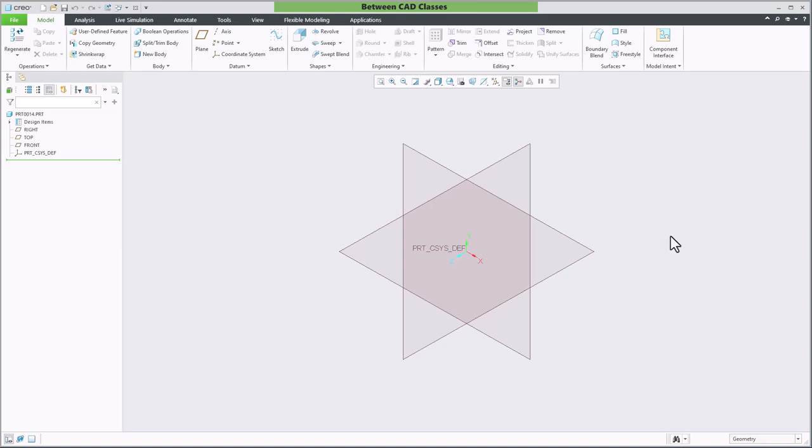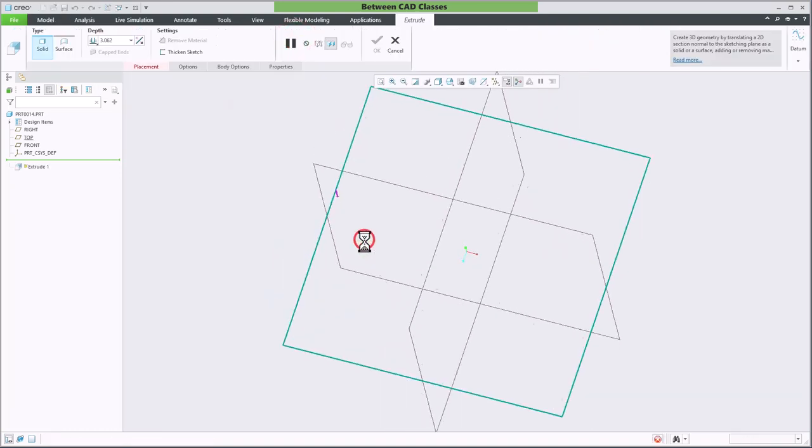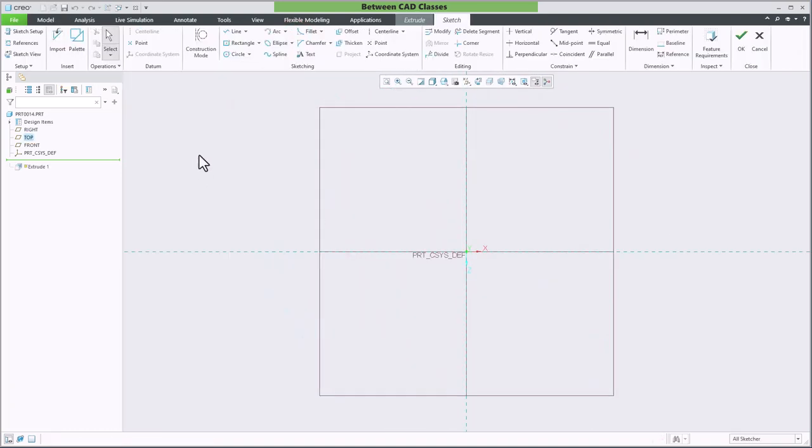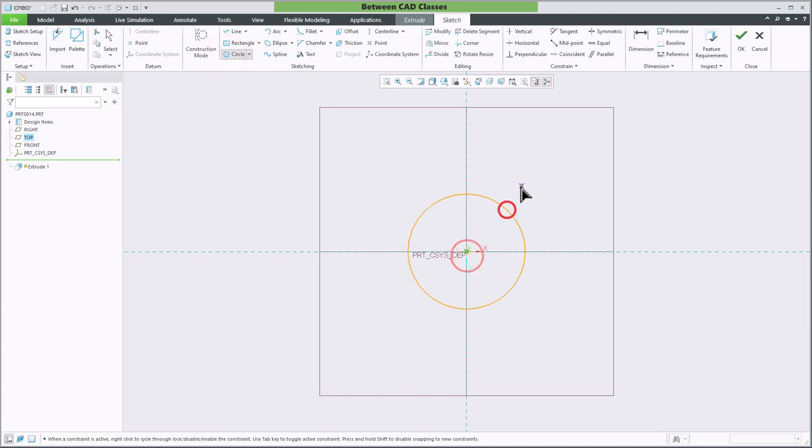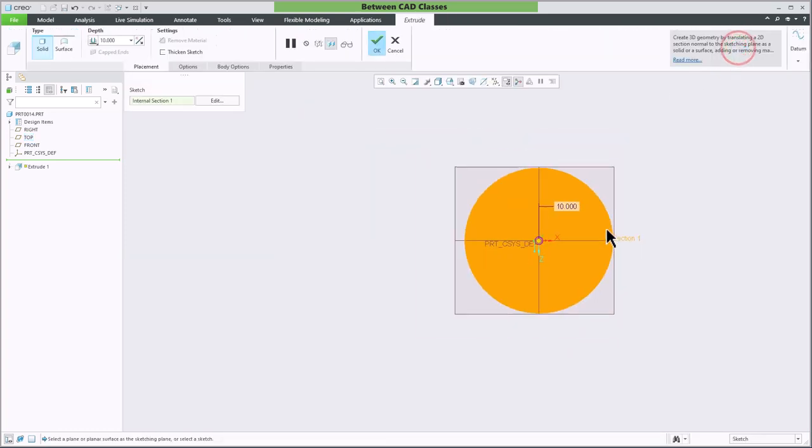This feature will work with most shapes. I can create a circular shape as well, for example. Once again, I'll extrude and select the plane I want to sketch on. I'll add a circle here with a diameter of 10 inches, then click OK.